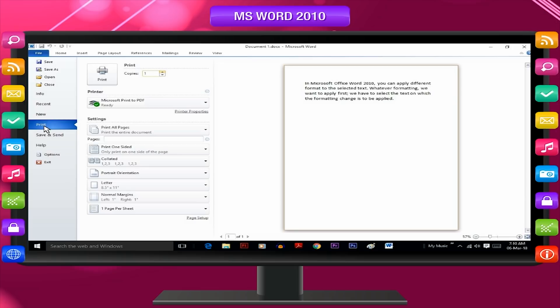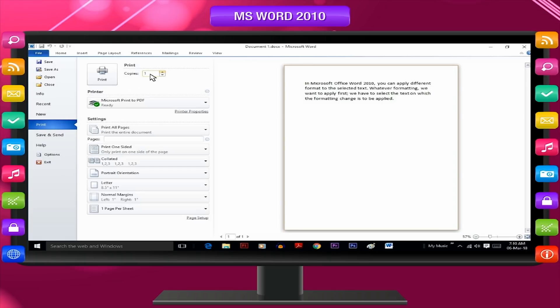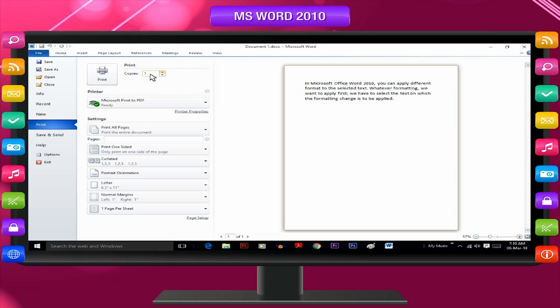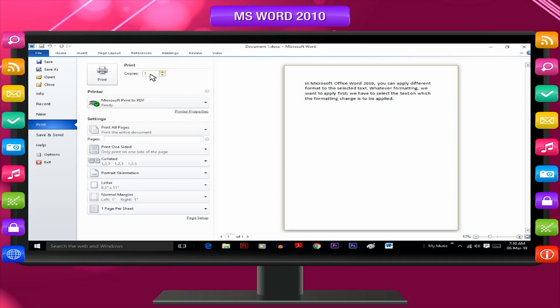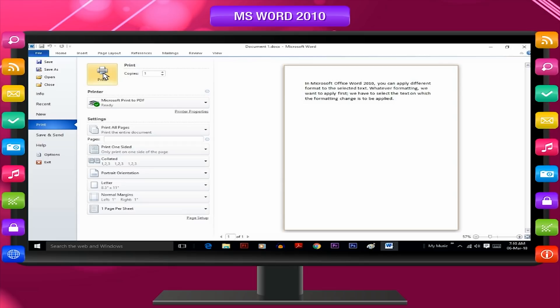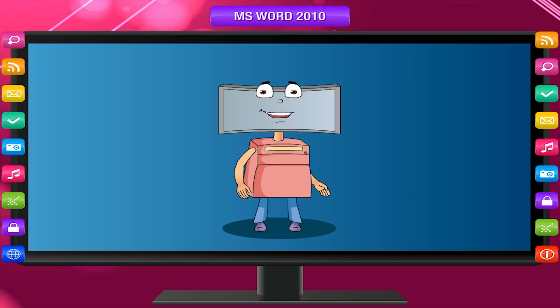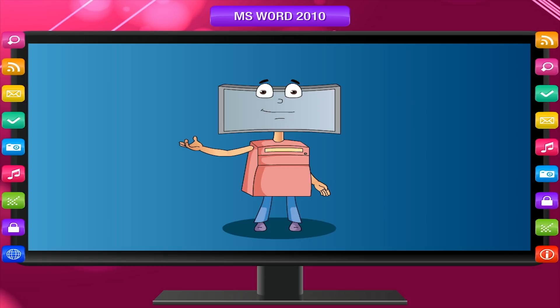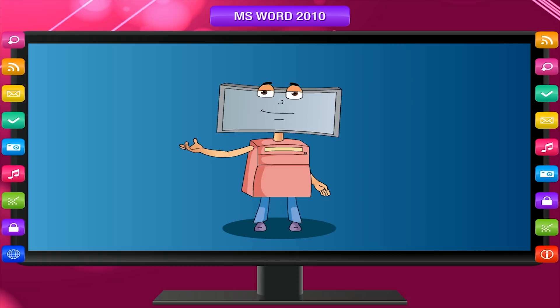As a result, the given dialog box appears on the screen. Go to copies option and type the number of copies needed. For example, if you want to print one copy of the document, type one in the copies box. Choose the printer and click on print button.